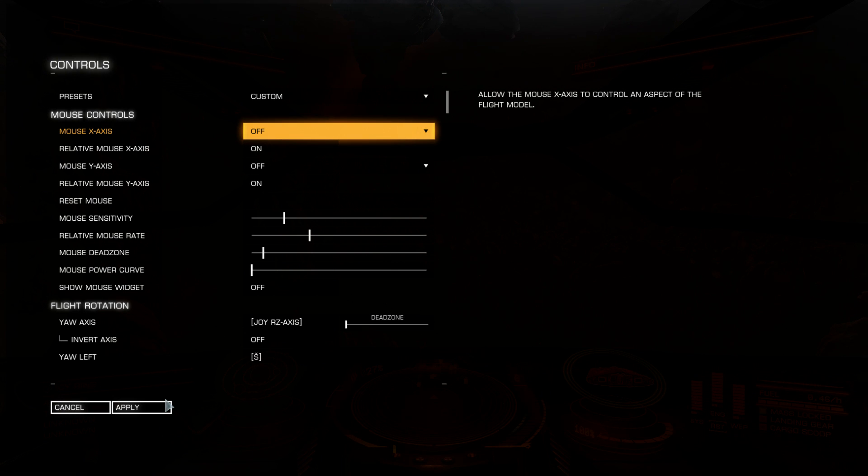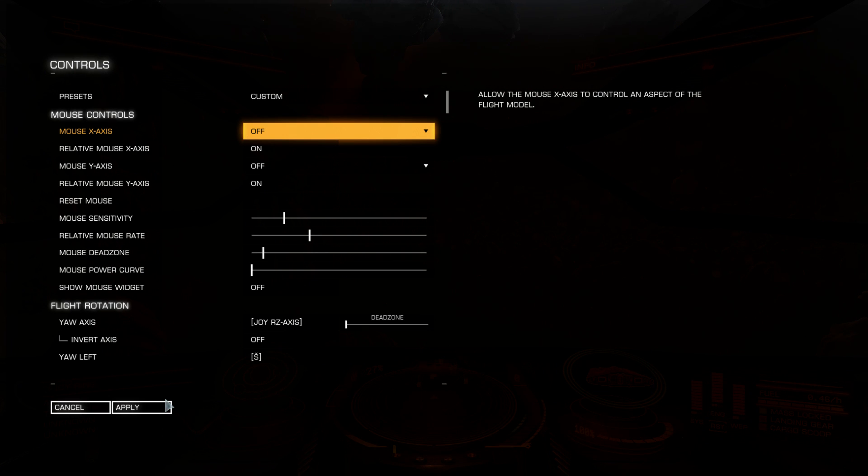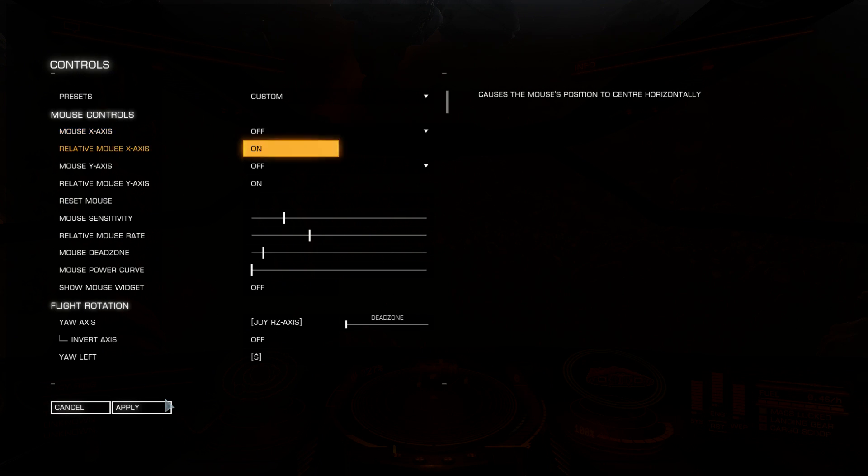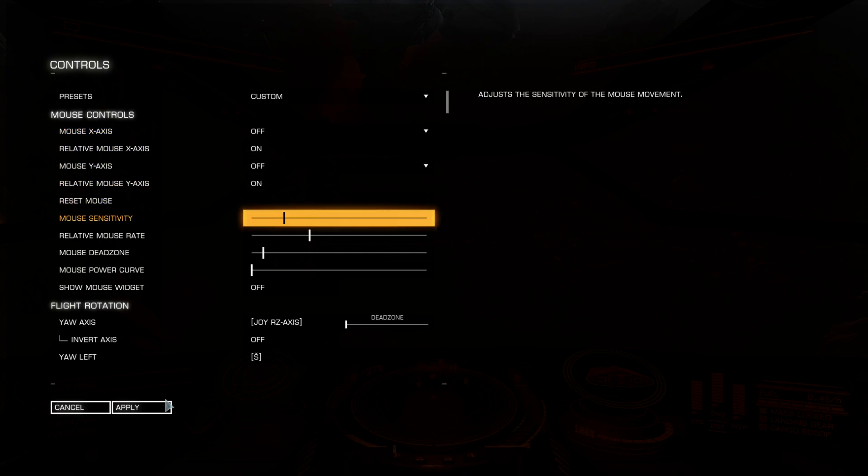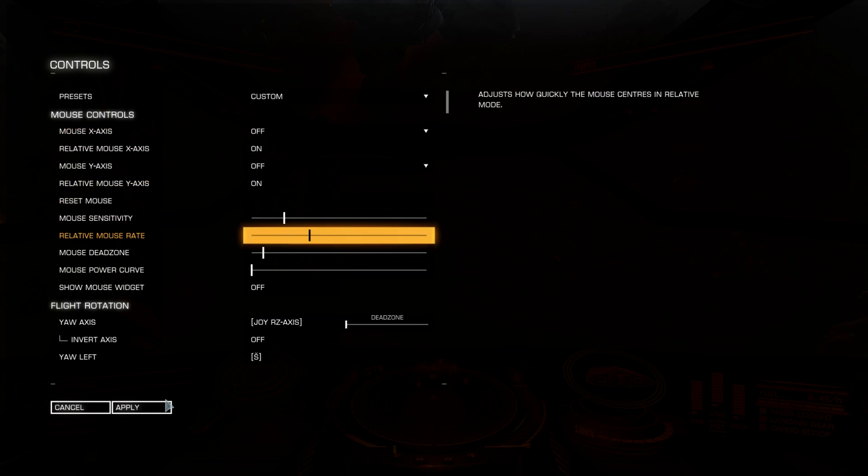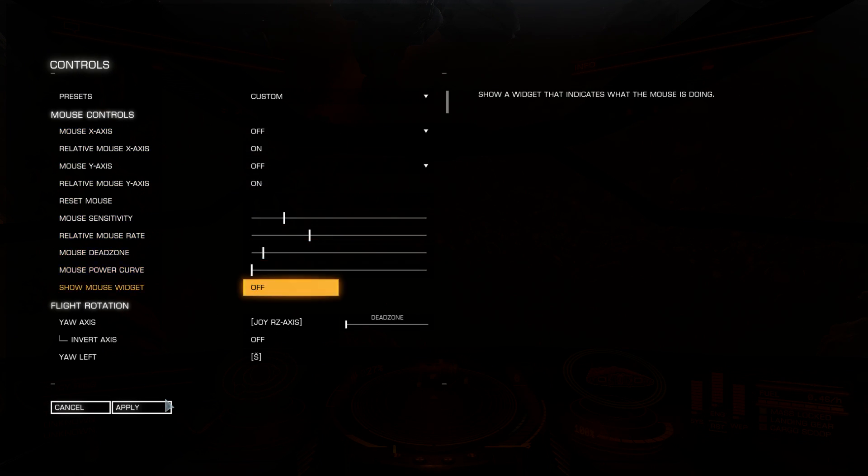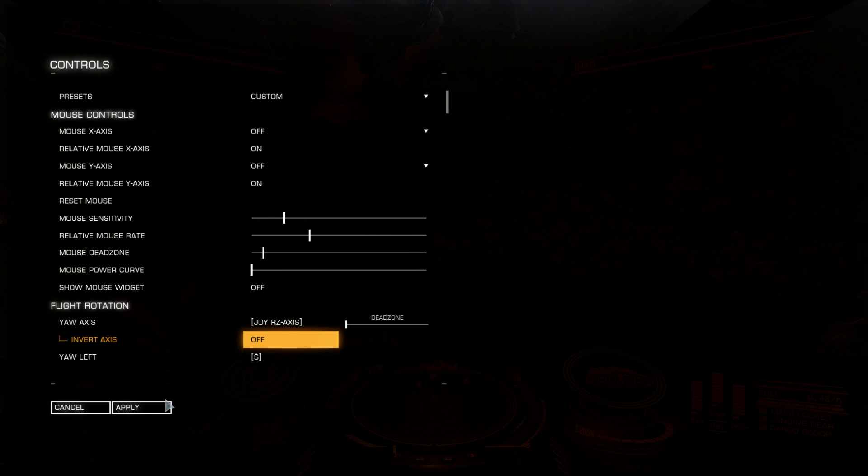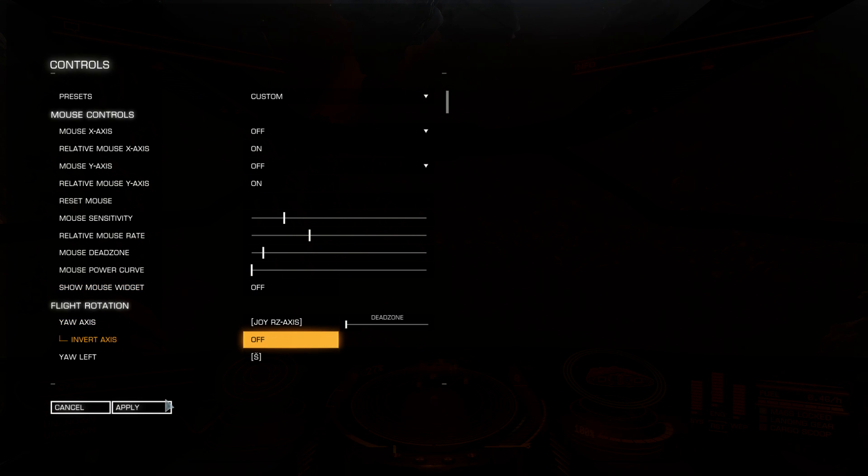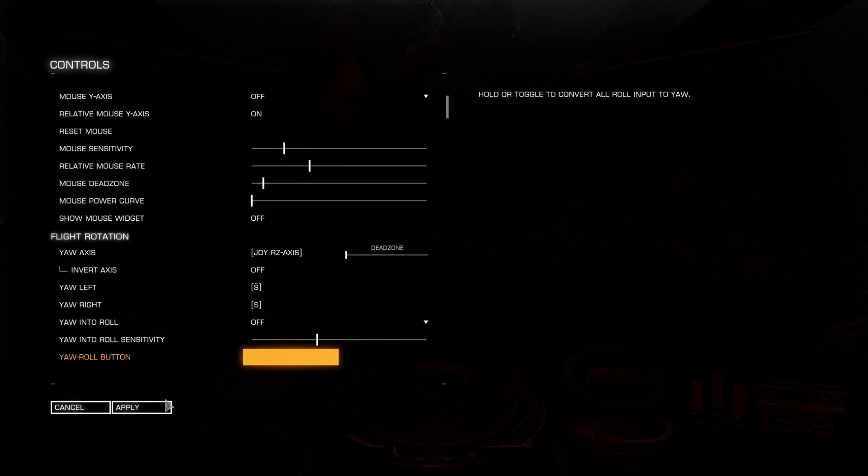Of course you have to have 6 degrees of freedom in space. So pitch, yaw, roll, throttle, lateral and vertical thrusters must be set. For most if not all axes you can set dead zones. You have specific binds for mouse. But I don't use mouse so I ignore those completely.